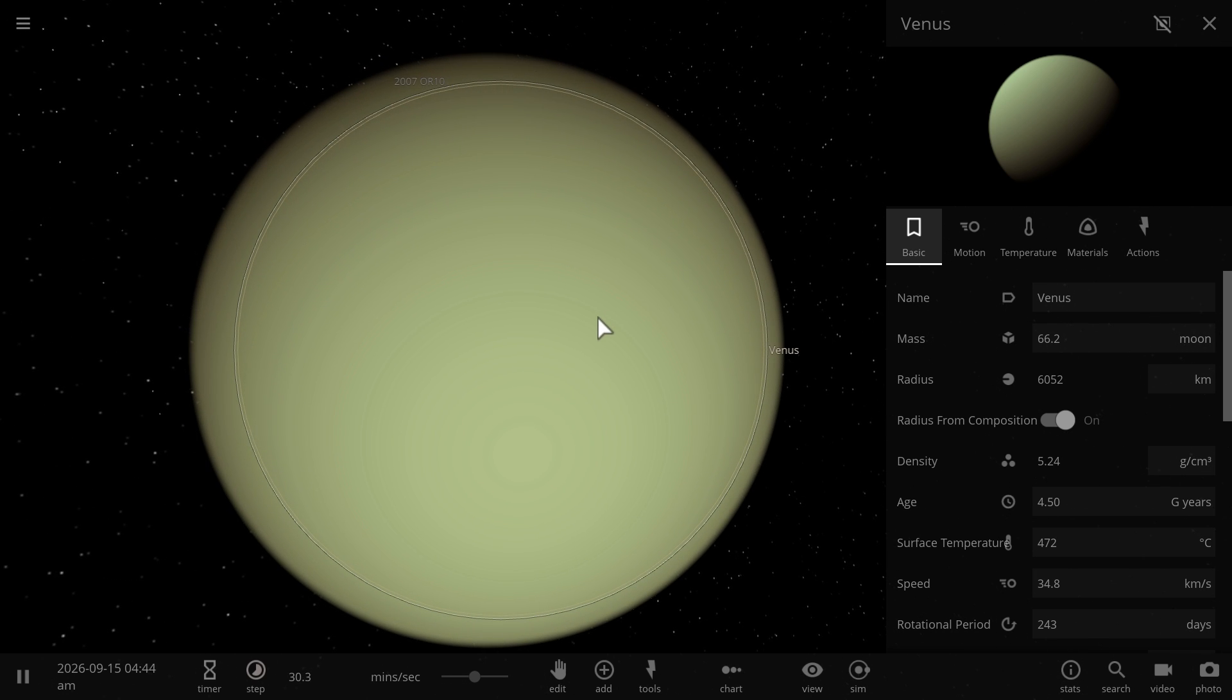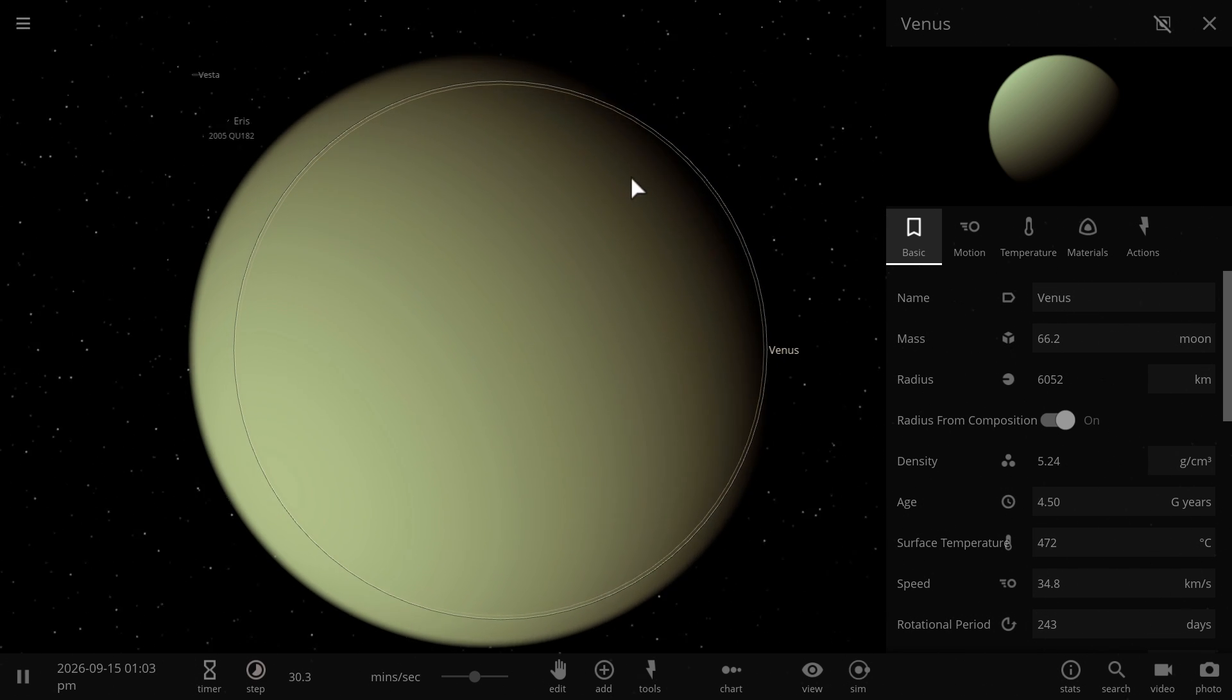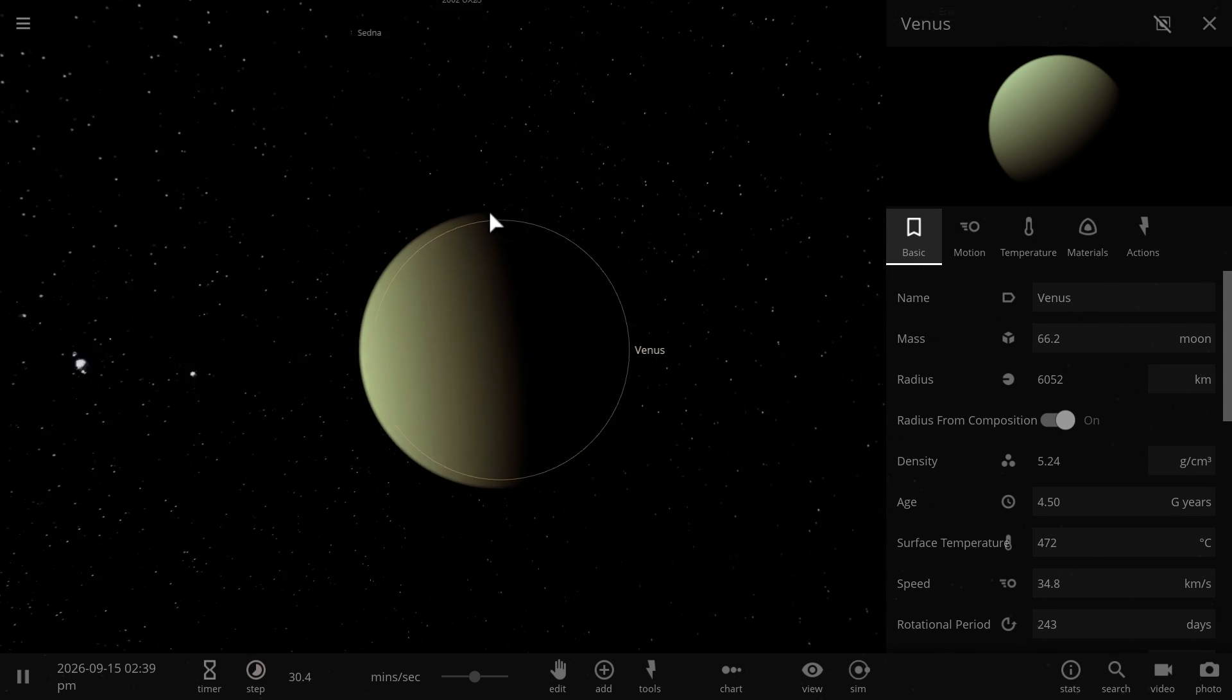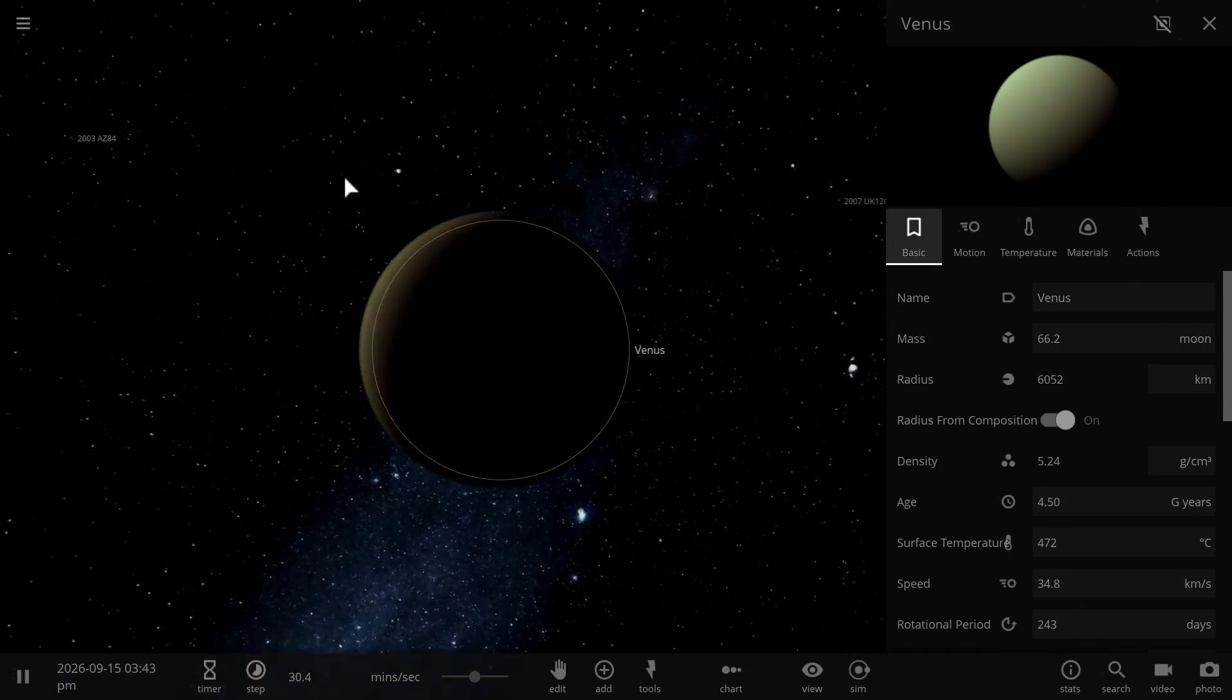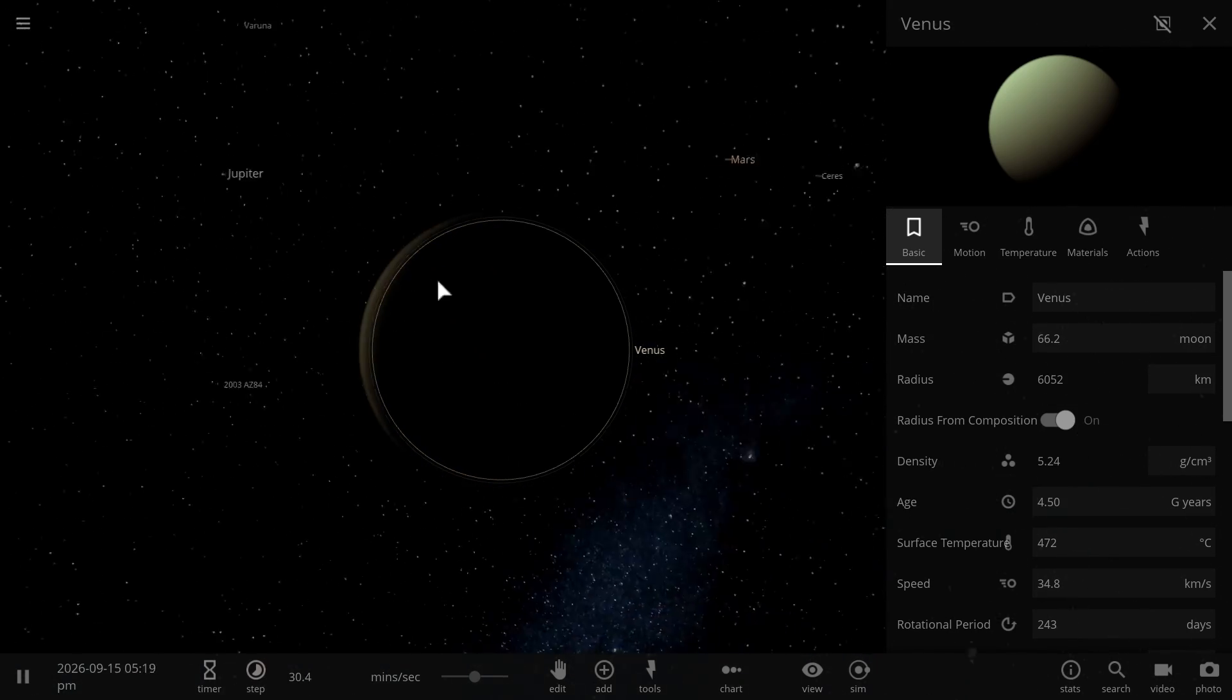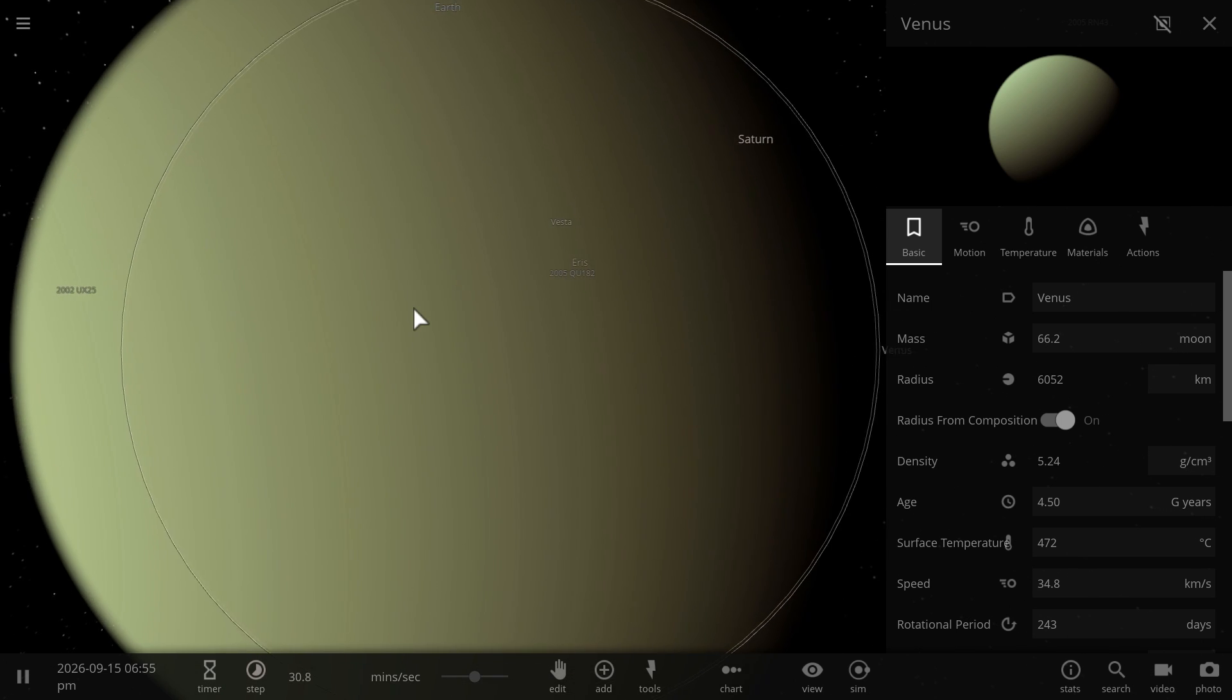Now on the other hand, this high temperature could also potentially serve as a kind of a catalyst for various chemical reactions that we could initialize here to try to change the atmosphere. And that's the next problem with Venus, the atmosphere.